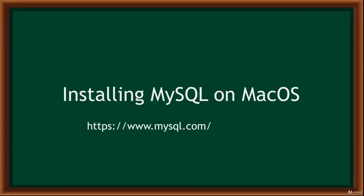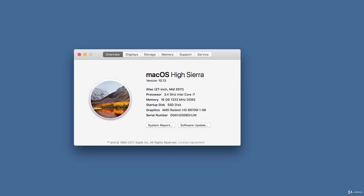Hello and welcome. In this video I will show you how to download and install MySQL on Mac OS. The address on screen takes us to the download site. Before downloading MySQL for Mac, check your Mac OS version by clicking the Apple icon, going to Preferences, and clicking About Mac. My version is 10.13.